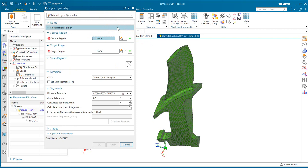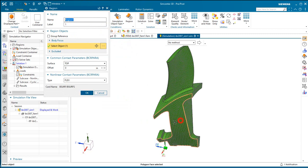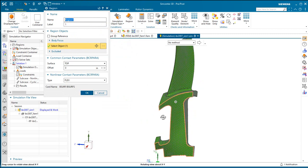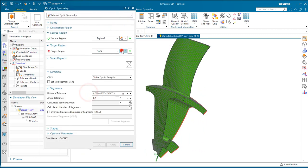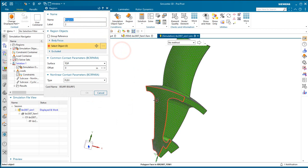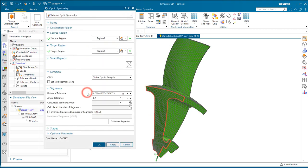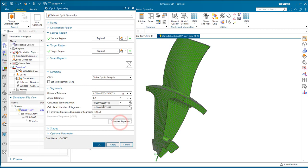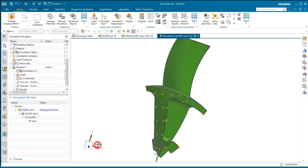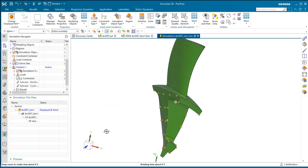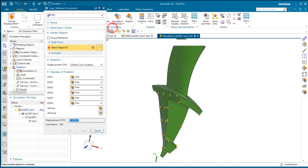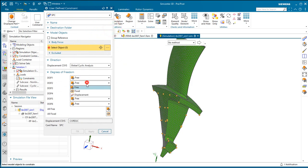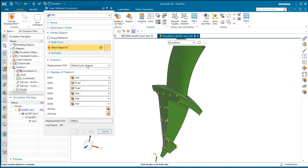Now we'll create our cyclic symmetry simulation object. Here we'll select with the right-hand rule our source and target faces. That has to sweep in the positive direction according to the global cyclic axis in the right-hand rule. Here you can see we have 18 segments that it's identified, and we'll go ahead and create the cyclic symmetry simulation object.